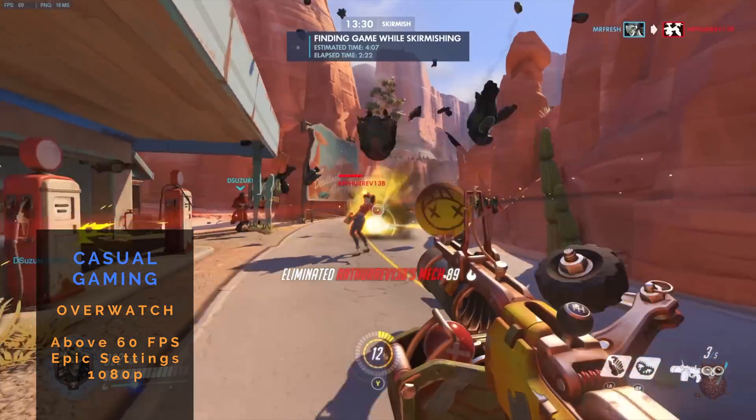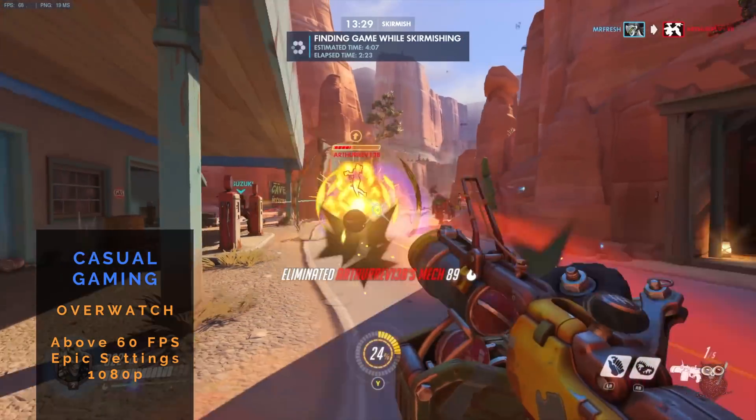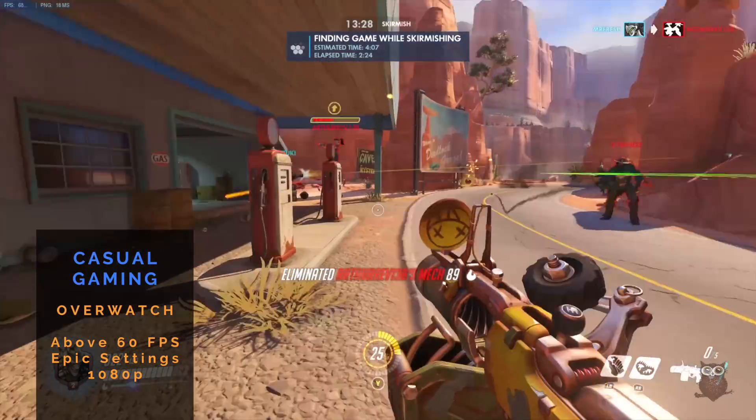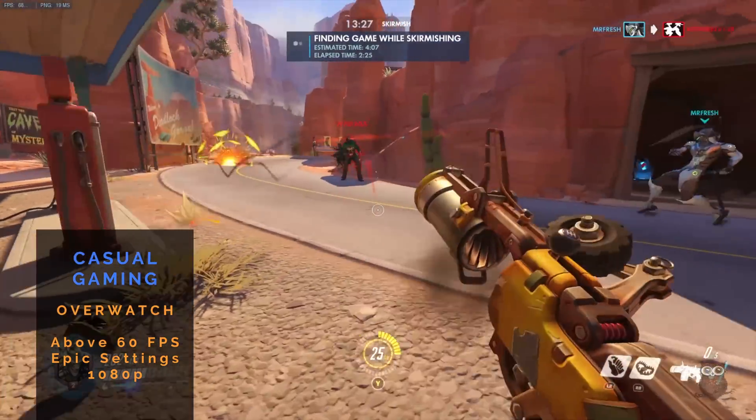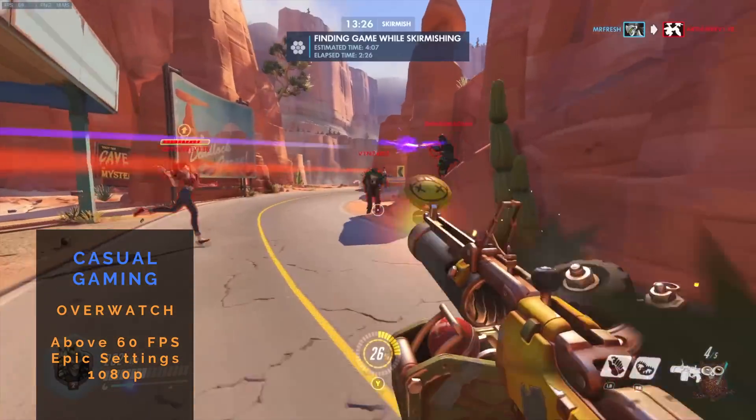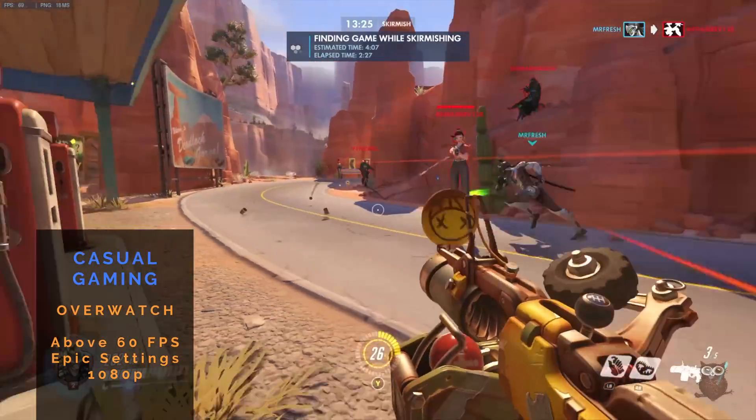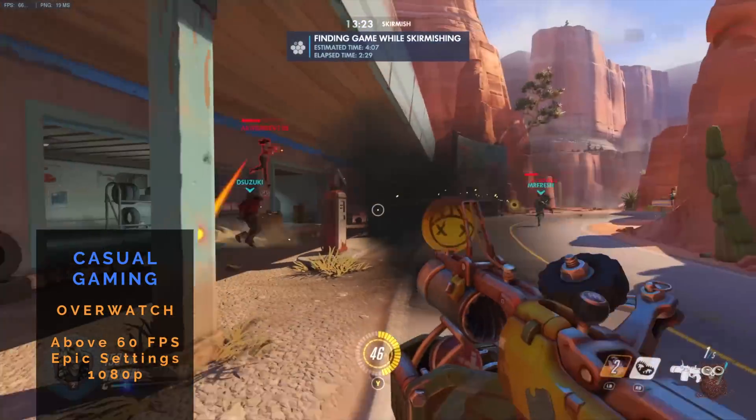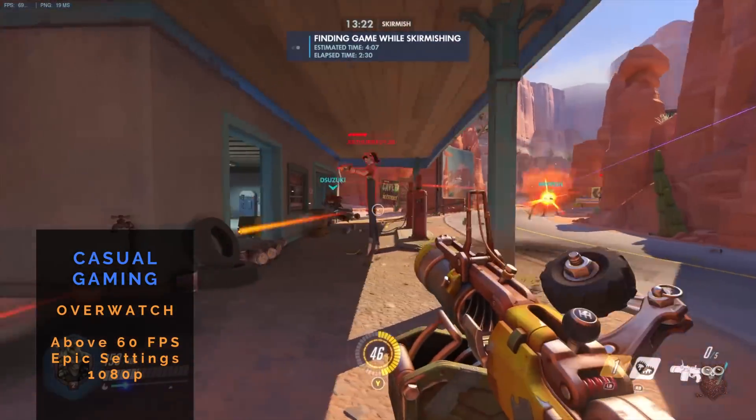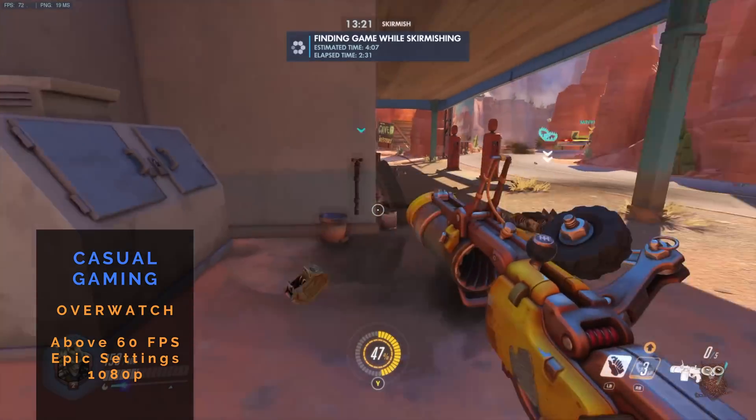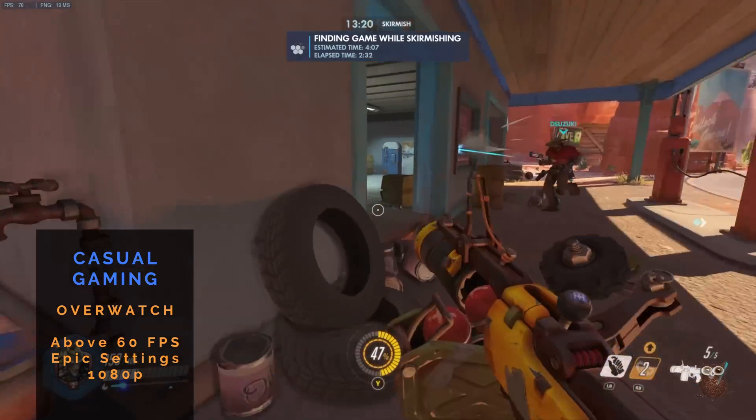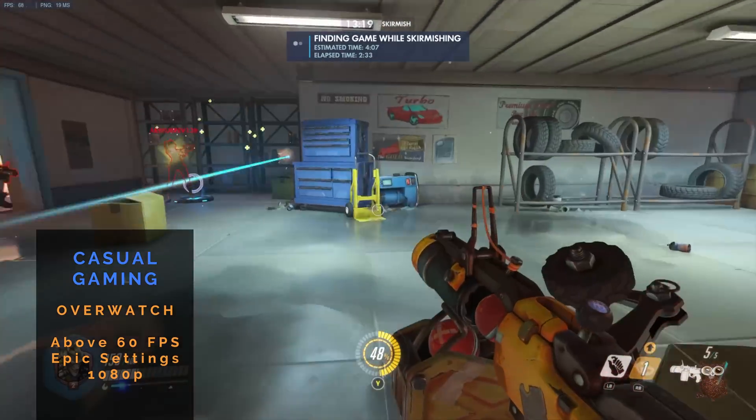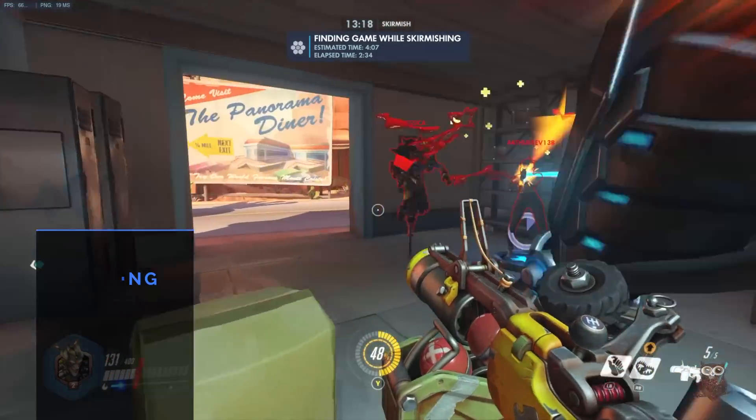While the EVGA GTX 1050 Ti is fairly low-end, during casual gaming, Overwatch averaged over 60 frames per second on epic settings at 1080p.